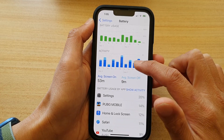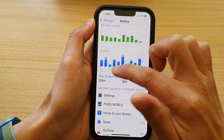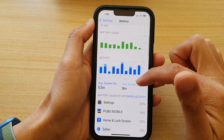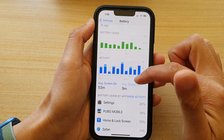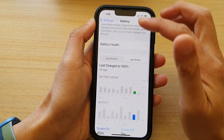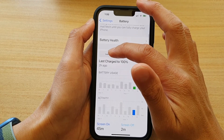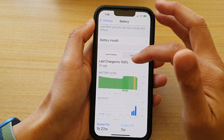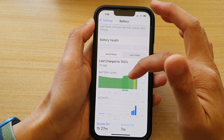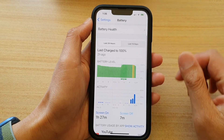You can tap on 'Average Screen Off' or 'Average Screen On' and it will tell you how many minutes the screen is on and how many minutes it is off on average. At the top you can choose the last 24 hours, and it will show you a graph of what happened in that period.